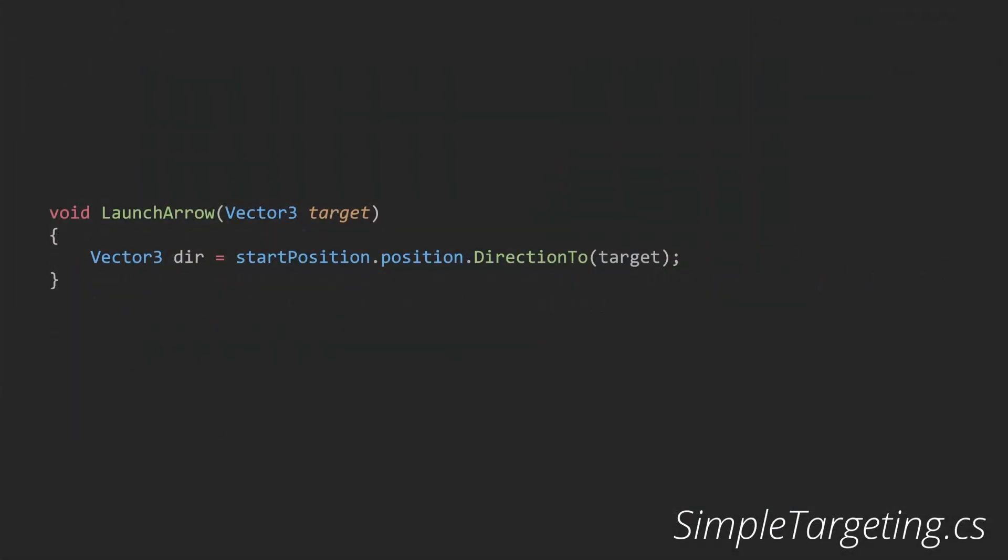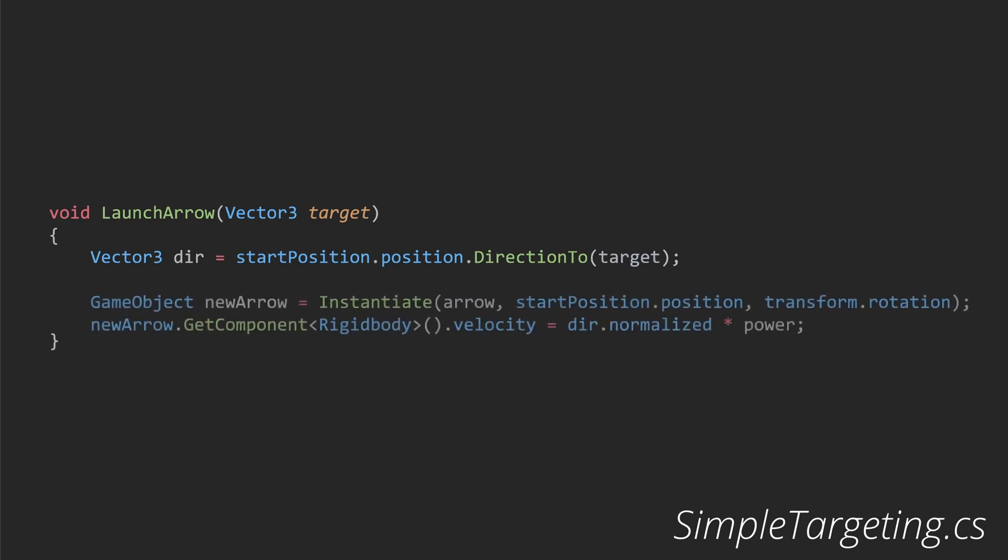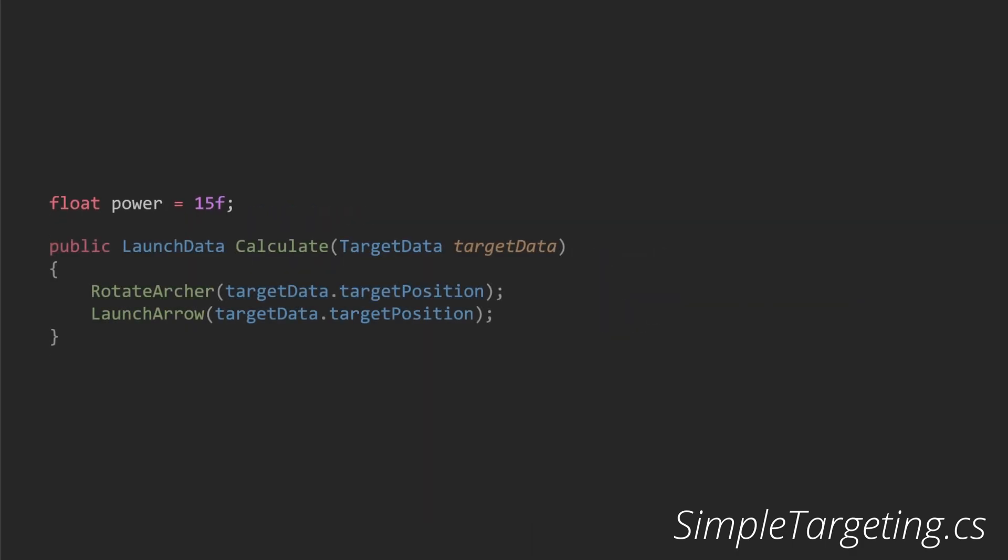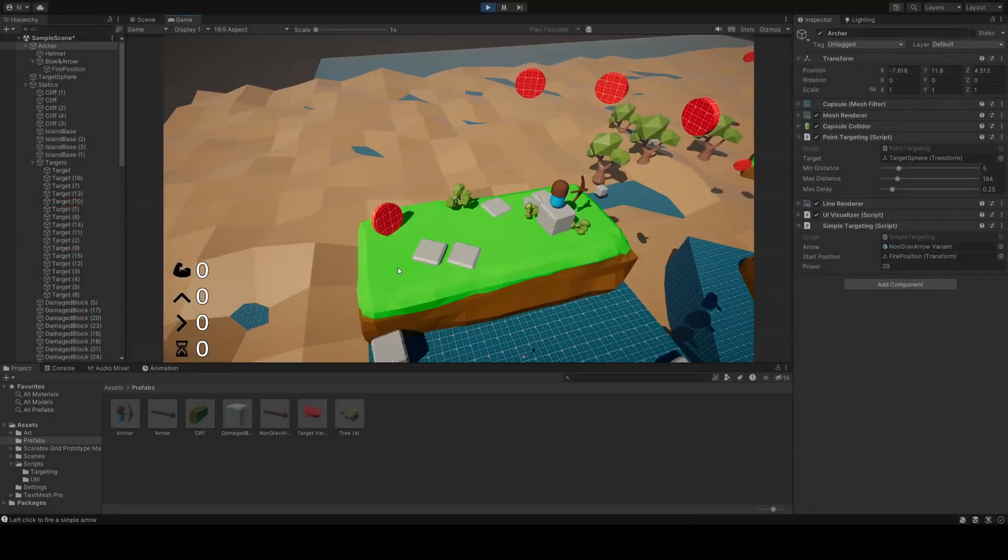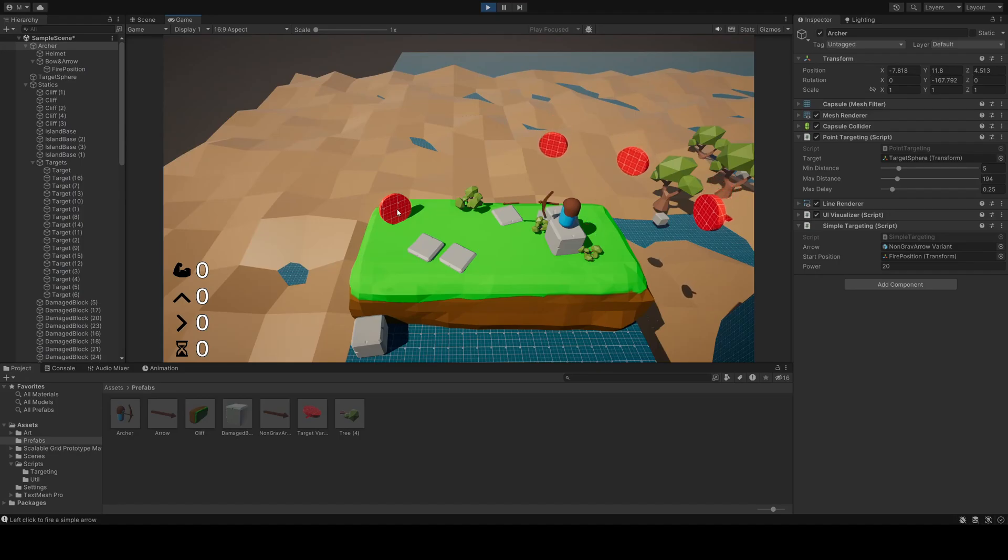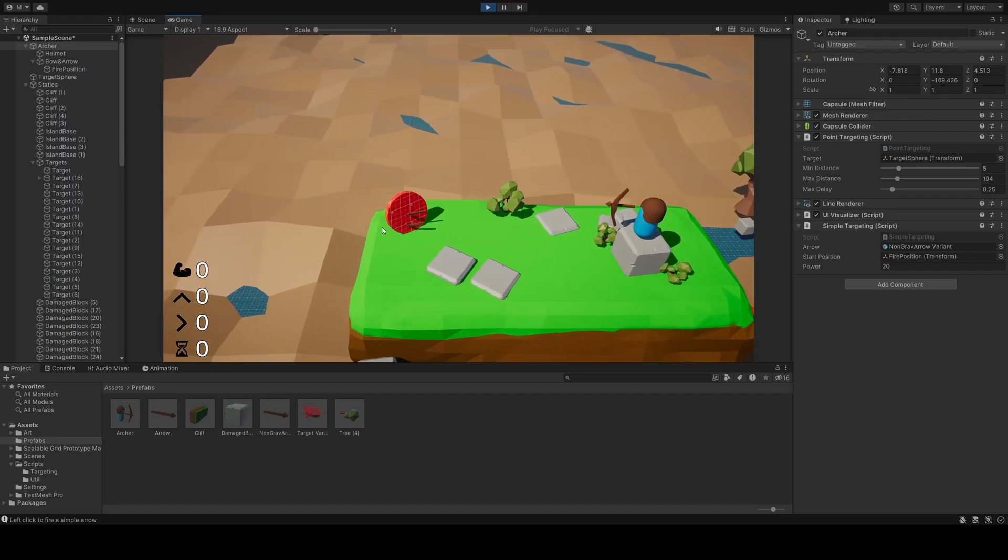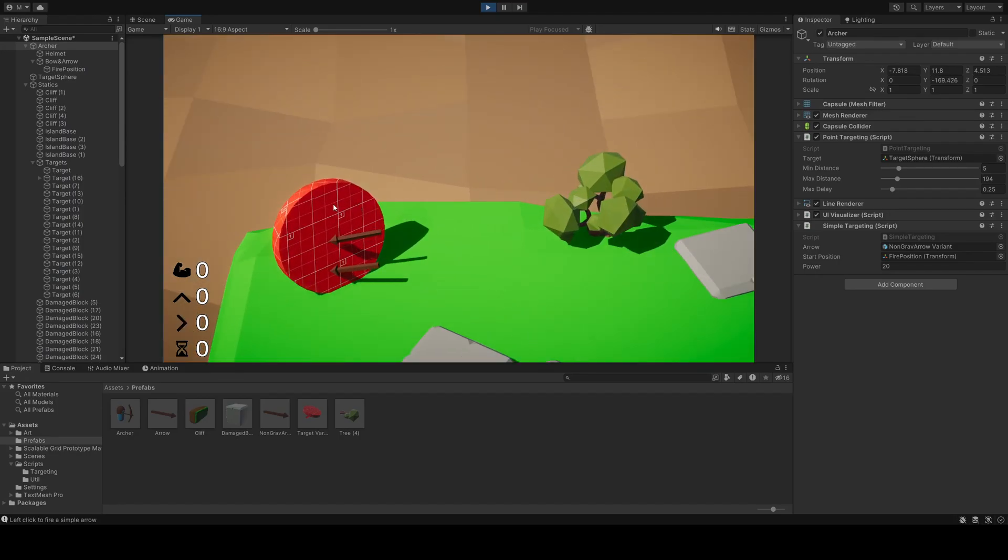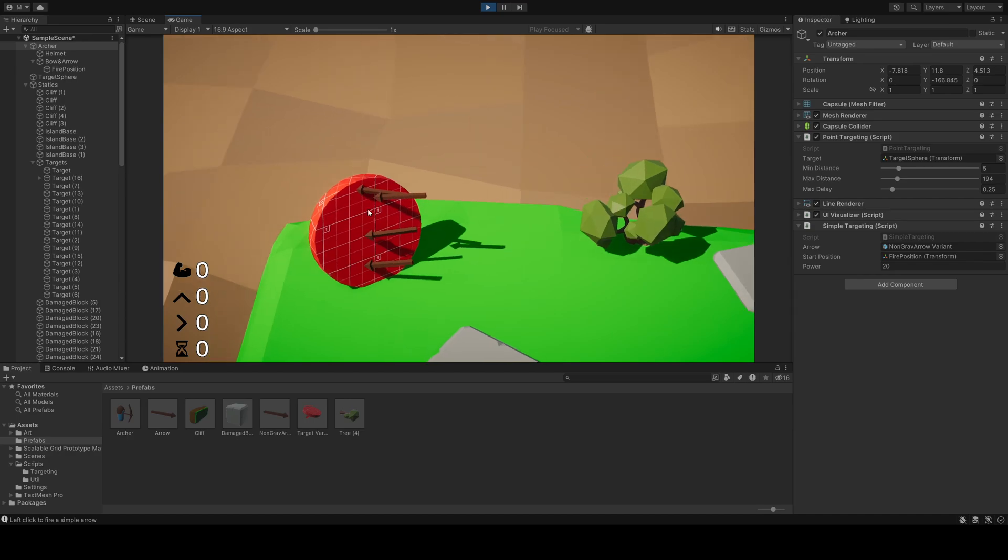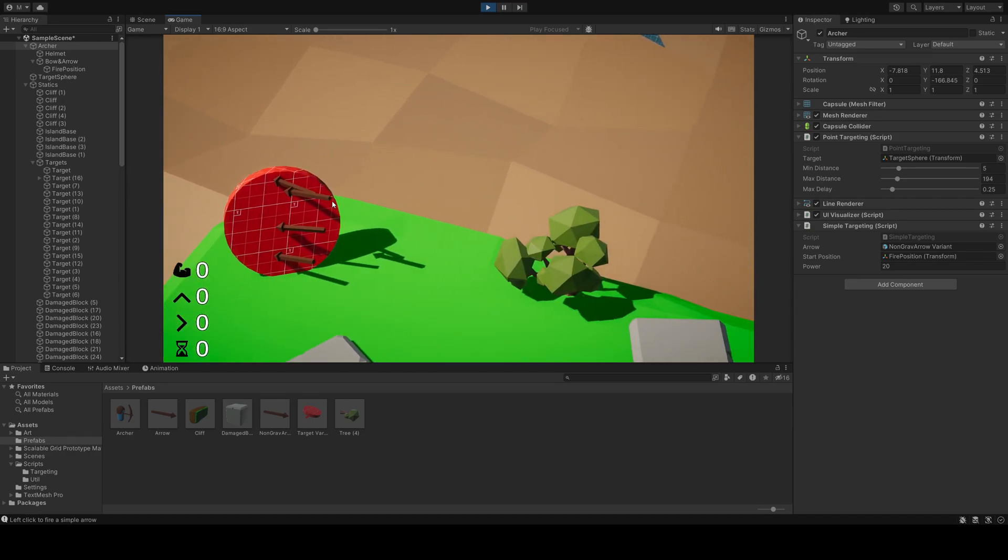The launchArrow method. This method calculates the direction vector from the start position to the target position. It instantiates a new arrow game object at the start position, and applies a force to it in the direction of the calculated vector, multiplied by the predefined power value. This essentially launches the arrow towards the target. Overall, SimpleTargeting class provides a basic approach to hitting a target with an arrow, or any other projectile.